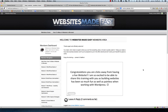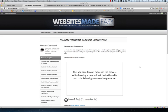Hi, James here. Congratulations, you are clicks away from having a live website. I'm so excited to be able to share this training with you as building websites has been so much fun, as well as painless when working with WordPress. Plus, you save tons of money in the process while learning a new skill set that will enable you to build and grow an online presence.